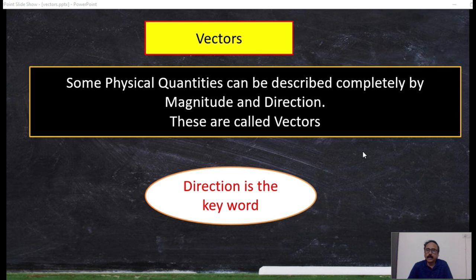Unless and until you know the direction, you cannot completely describe that particular physical quantity. For example, if somebody asks — if I apply a certain force on a football, where will it go? You cannot answer that question unless and until you know in which direction the force is applied. Those physical quantities which need, apart from magnitude, the direction also, are called vectors.